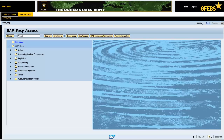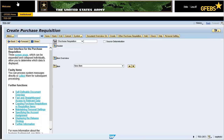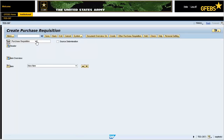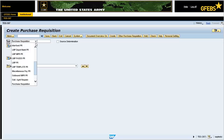Type the transaction code ME51N in the Command field and press Enter. Click on the Document Type drop-down menu and select SPSPR.